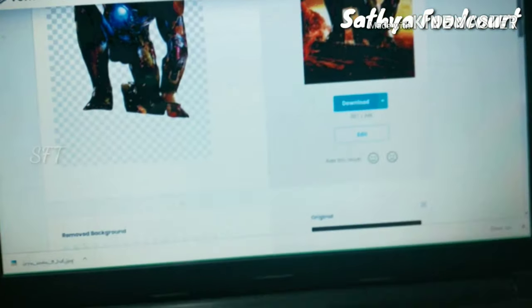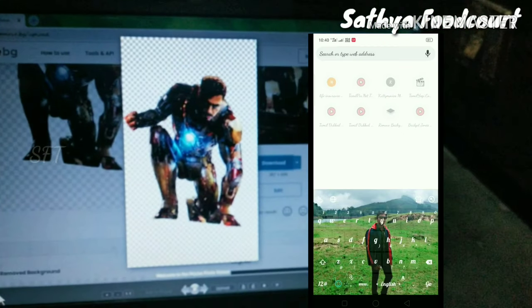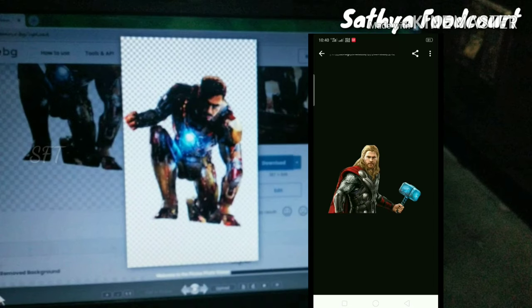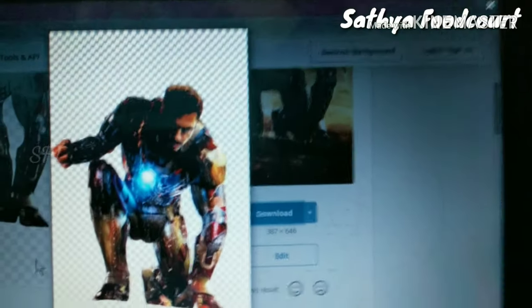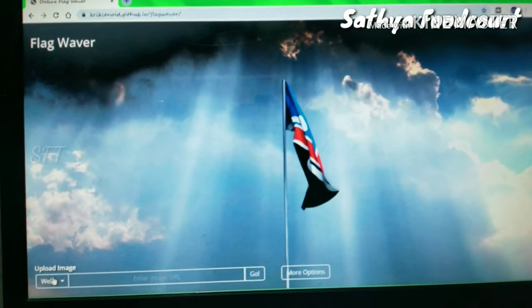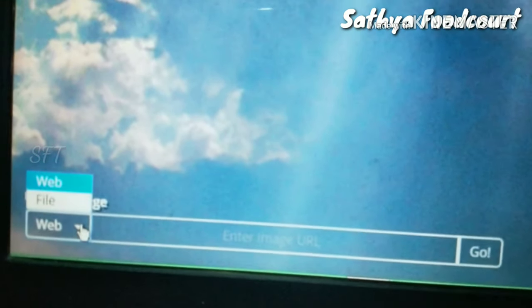We can click on Download. This is the photo. We can select the image and check the photo. You can press the upload image before you see the web. Click the file and click the file.